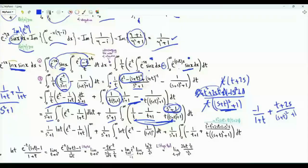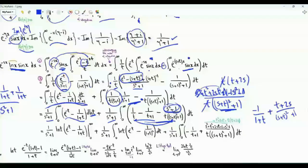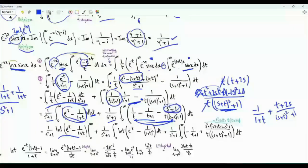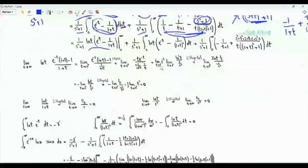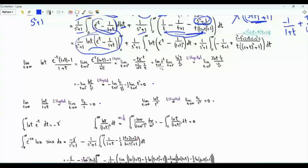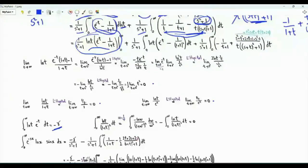Going back, dt over t is d(ln t). We do integration by parts: we have the product of ln(t) and this function of t, minus the integral of ln(t) times the derivative of this function, which is minus e^(-t) plus 1 over (1+t)². Both limits, as t tends to 0 from above and as t tends to infinity, are equal to 0 after several applications of L'Hôpital's rule. This part is 0.